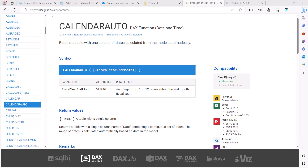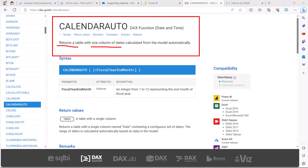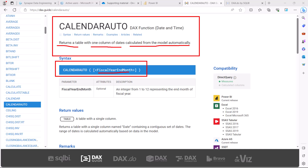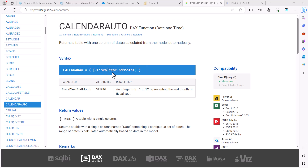Let's look at the definition of CALENDARAUTO — it returns a table with one column of dates calculated from the model automatically. Looking at the syntax, it takes a fiscal year end month parameter. Normally the calendar year starts from January and ends in December. A fiscal calendar is different; it might start in July and end on the last day of June. CALENDARAUTO is helpful for creating fiscal calendars. If you want a calendar that ends on the 30th of June, you specify the end month value 6.